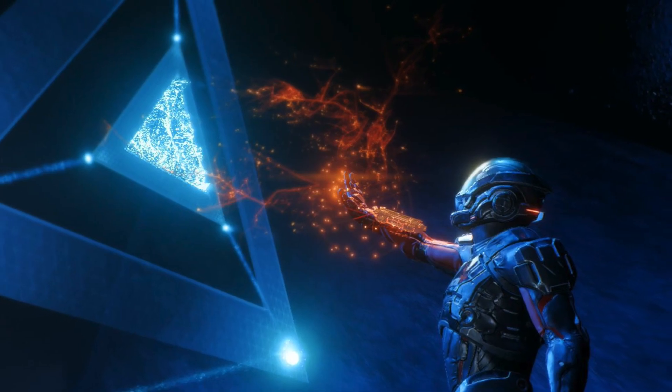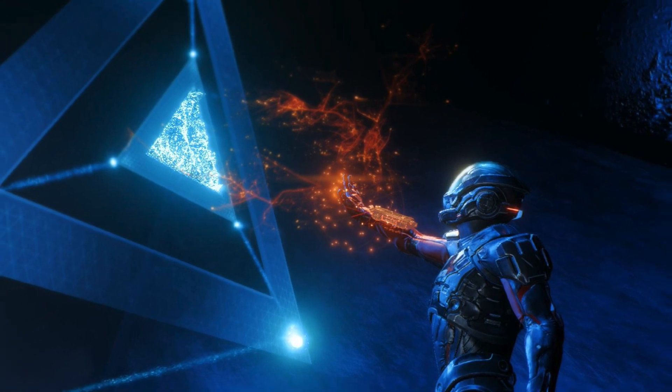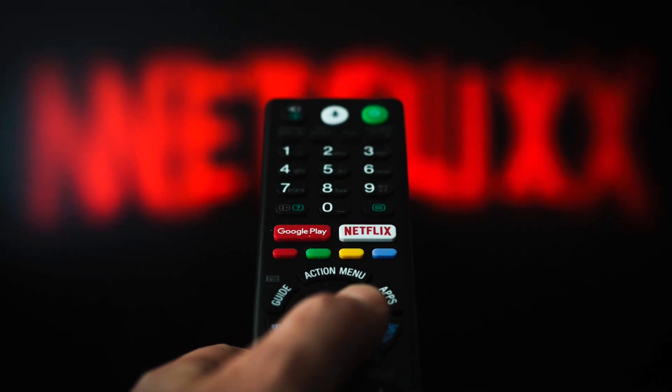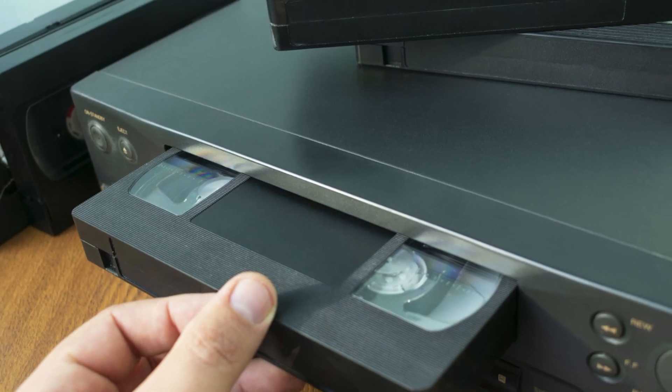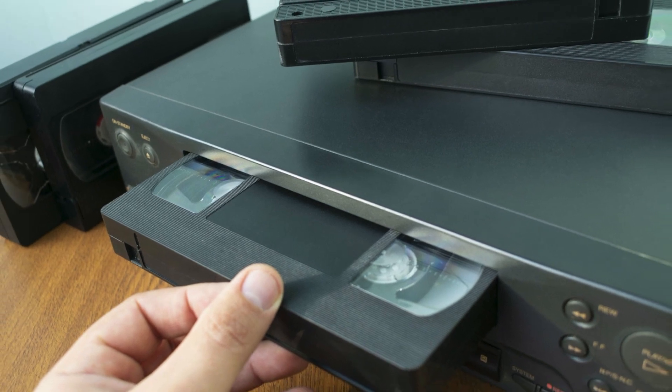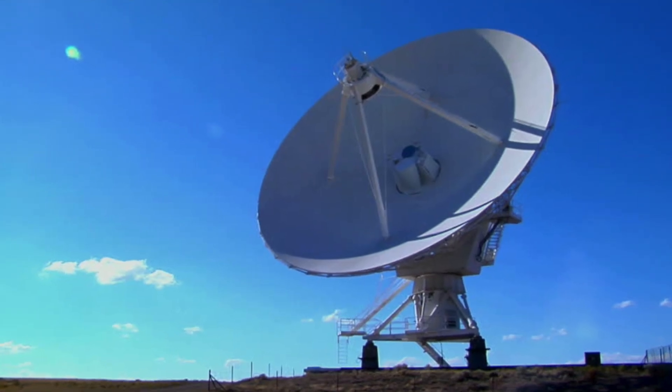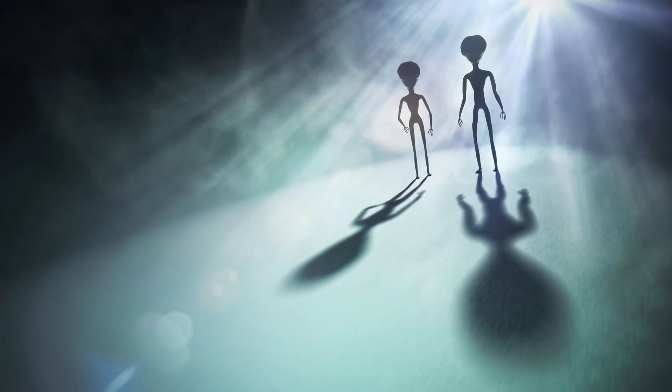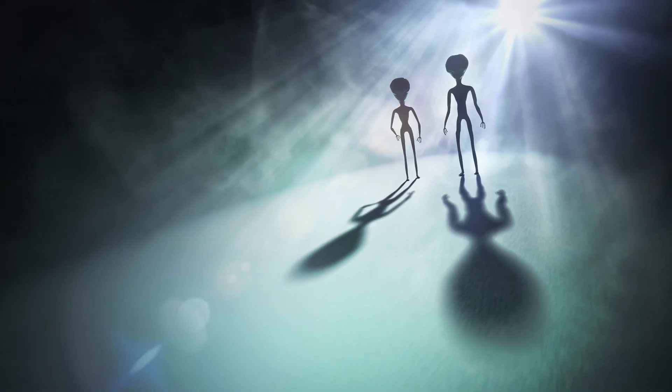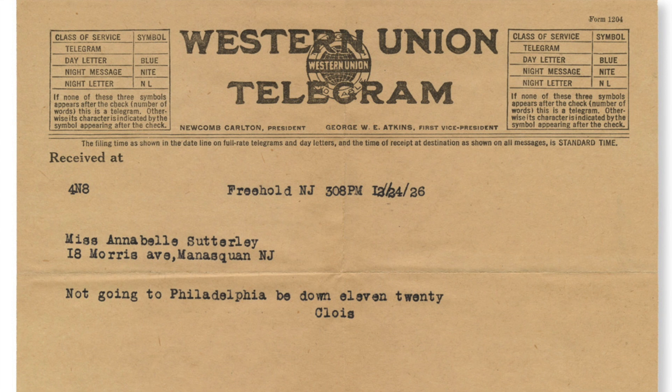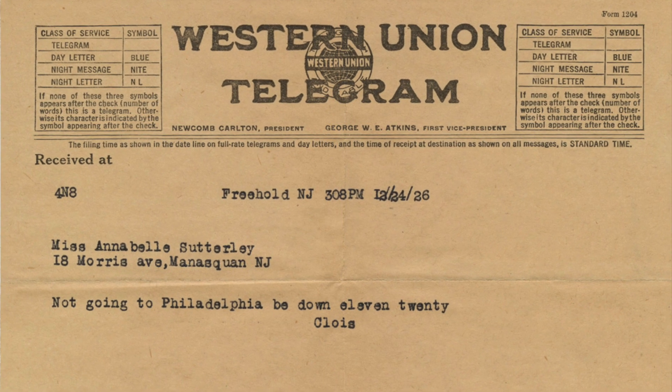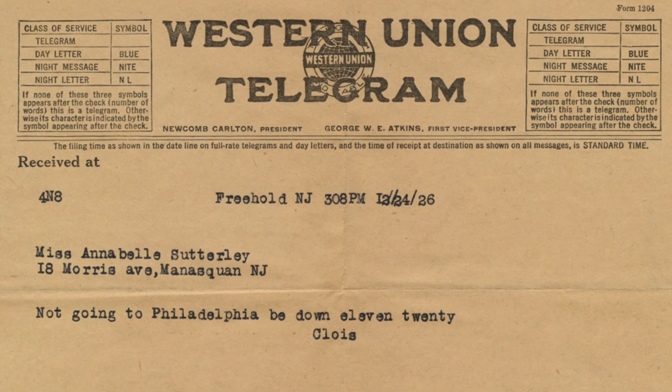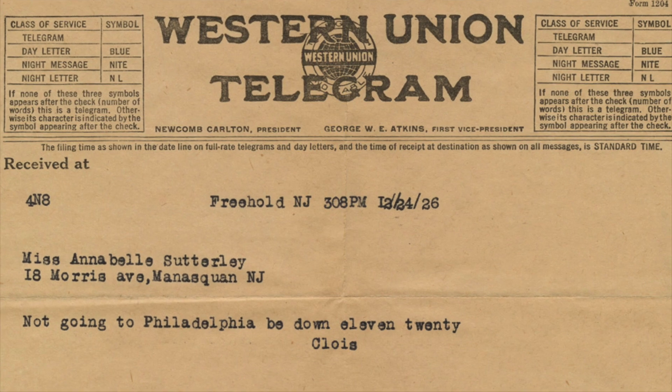But what if our technology is behind the rest of the universe? Just like today people use Netflix to watch films rather than VHS tapes. Is our technology behind? We send signals into the universe using radio waves. But what if every other lifeform is using something we haven't discovered yet? There's reasons we don't send telegraphs anymore or know if we have any incoming because we've moved on with our tech and the universe may be the same.